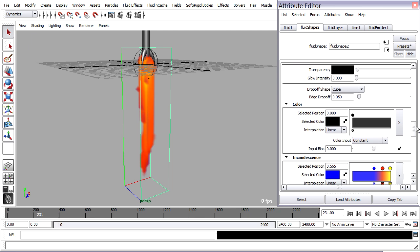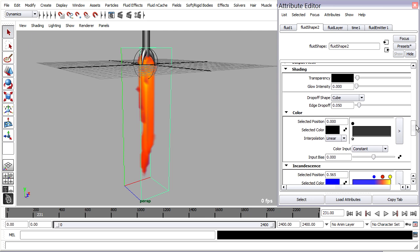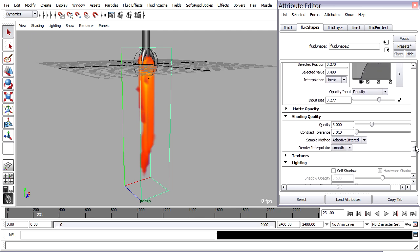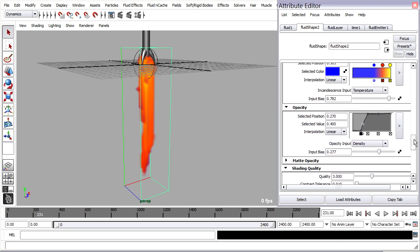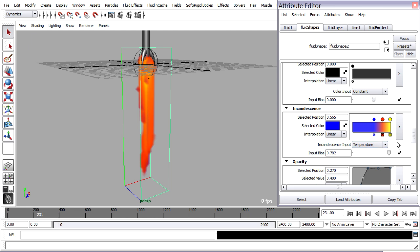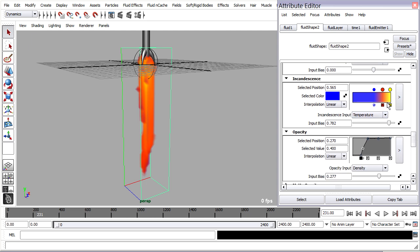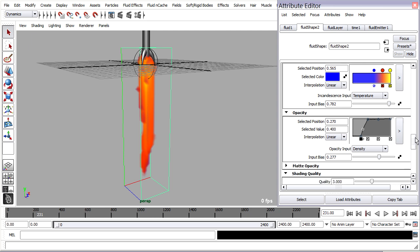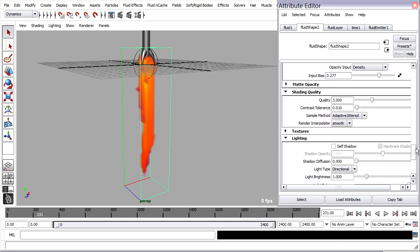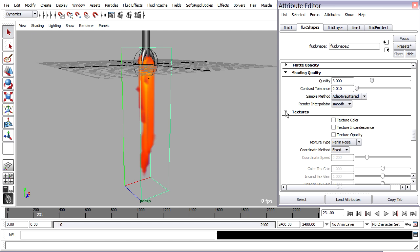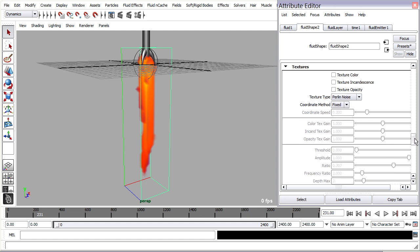Scrolling back down into the shading section, remember that we've got incandescence and opacity, but currently they're just being driven by either a ramp or a graph. Going down a little bit farther, you'll see there's a textures section. And there's a built-in texture for the fluid shape node. And you can choose to either map the color, incandescence, or opacity.